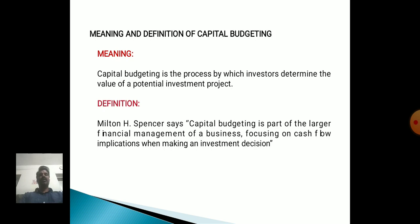Meaning and Definition of Capital Budgeting. Capital budgeting is the process by which investors determine the value of potential investment projects. Milton Hatch Spencer says: Capital budgeting is a part of the larger financial management of a business, focusing on cash flow implications when making investment decisions.